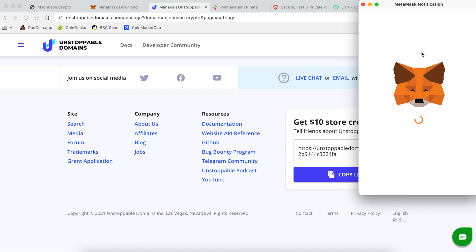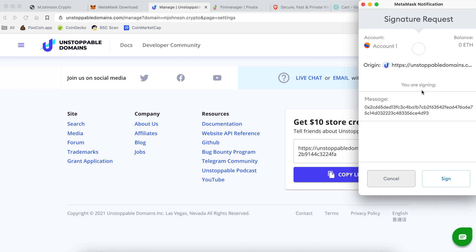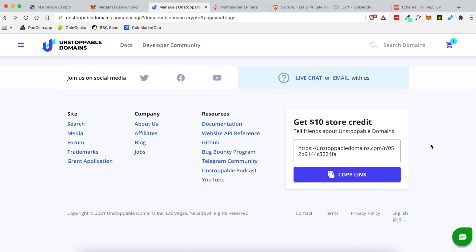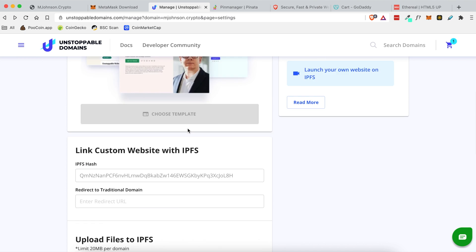And then it'll pop up one last time in MetaMask saying to complete the transaction. And once you click sign it will start running.